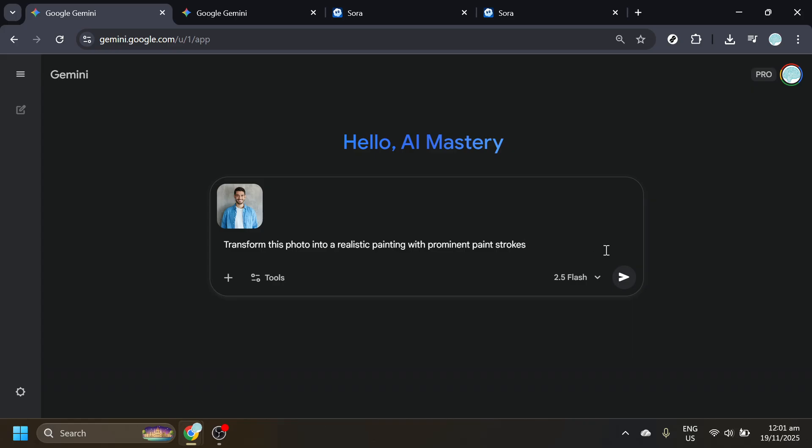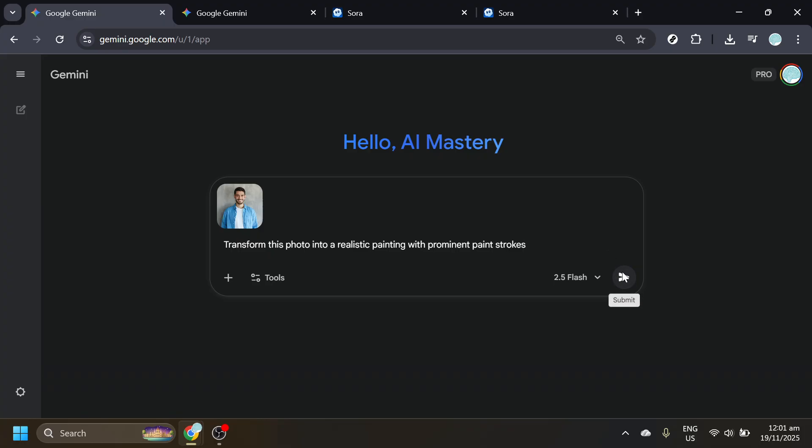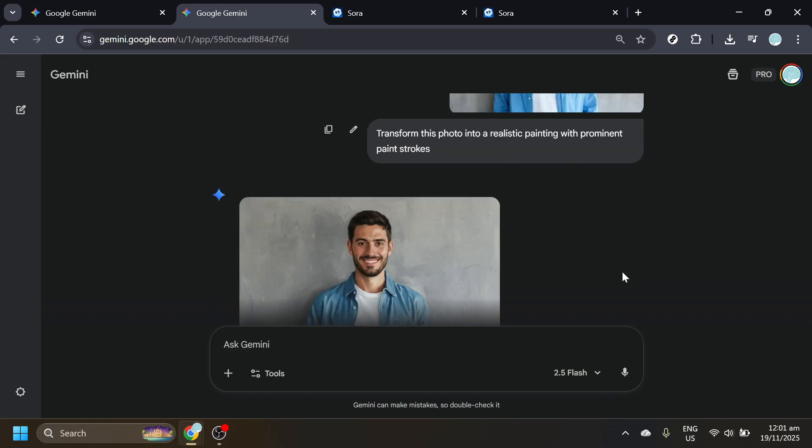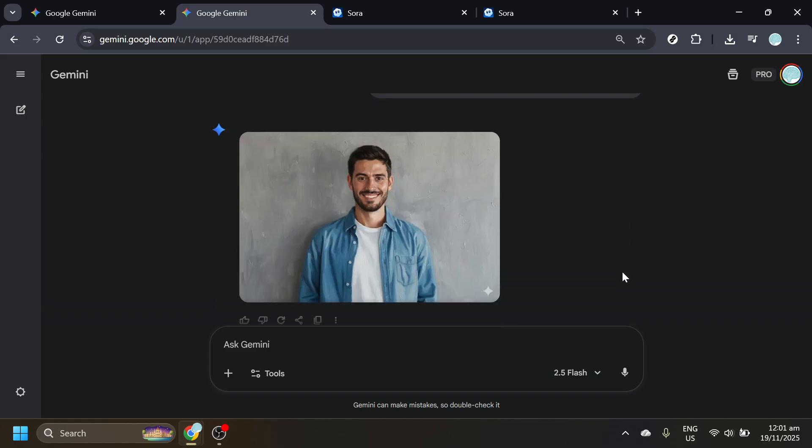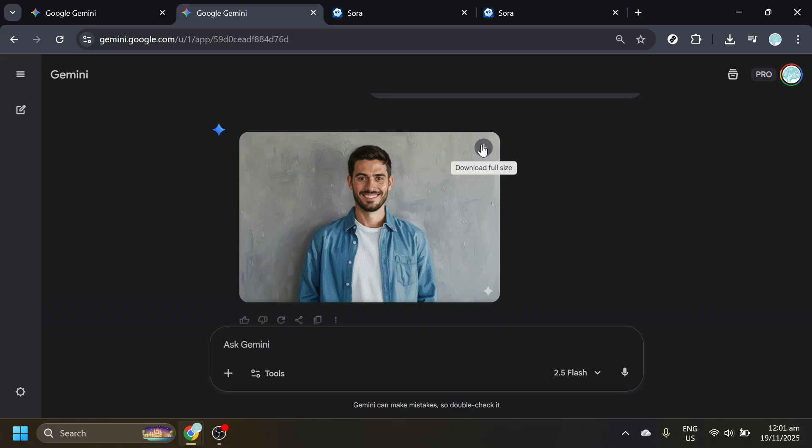When you're ready, click Submit. Allow the system a bit of time to generate the result. When it's done, review the image to make sure the brushstroke feel and realism match your vision. Then download the image to your device. Save it somewhere easy to find, like your desktop or a dedicated project folder, so you can quickly access it in the next step.